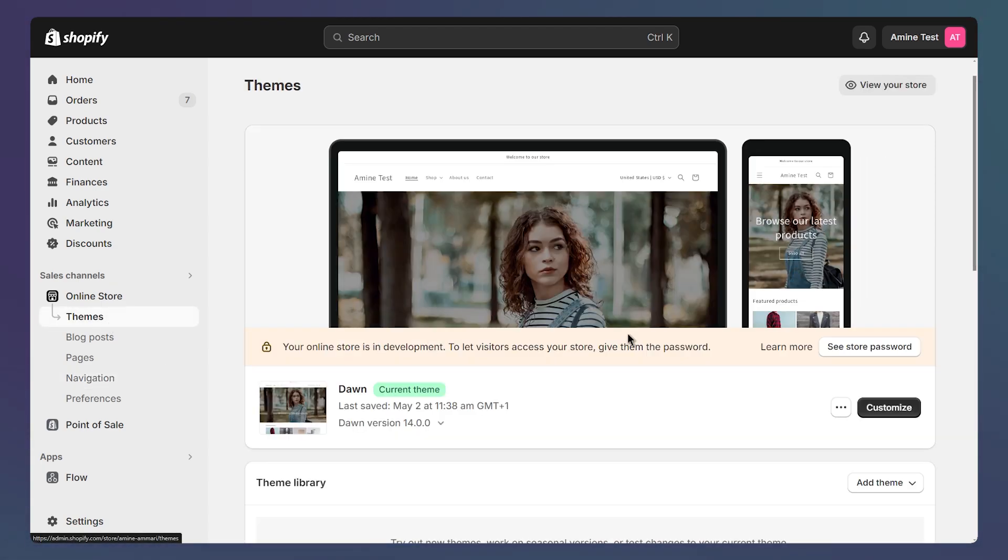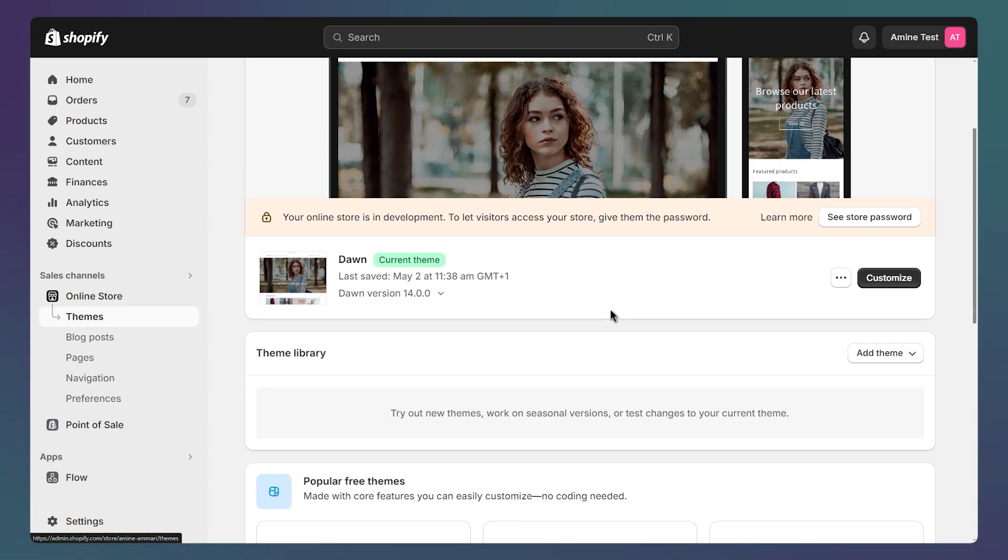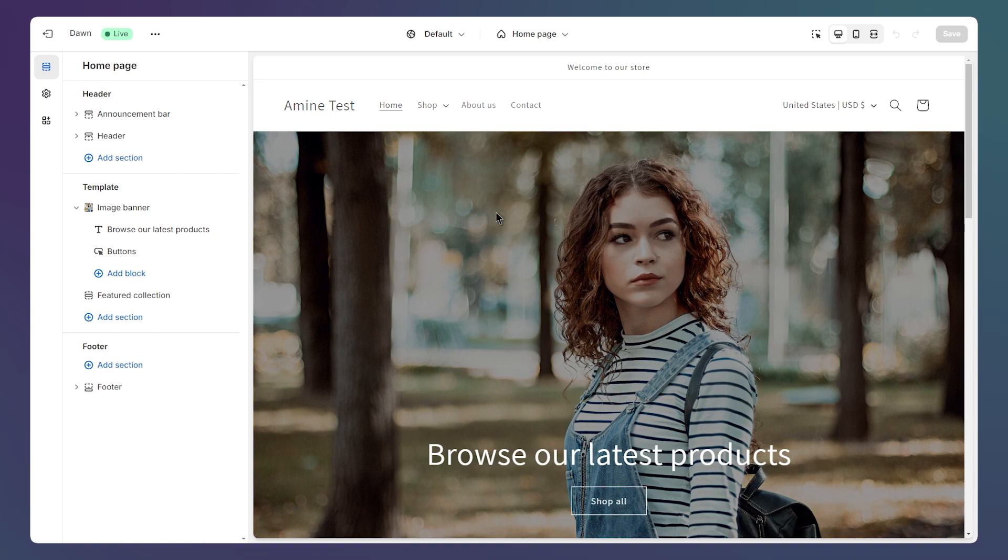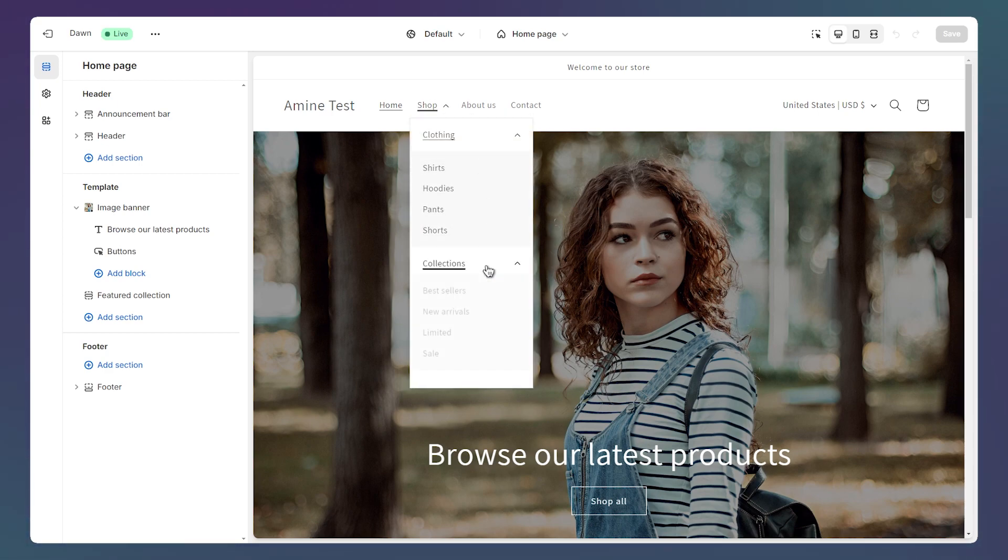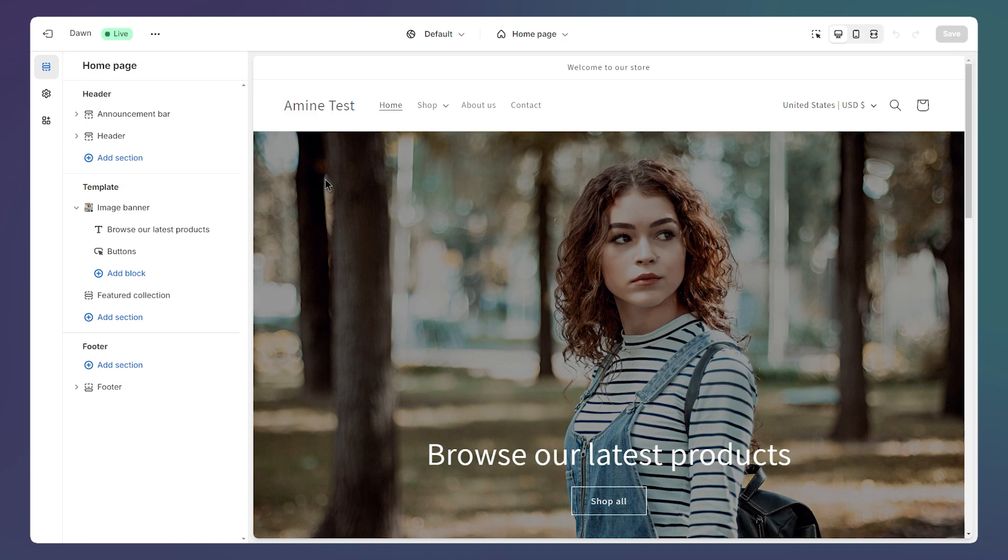So first click on themes, then click customize on your live theme. And as you can see for now, we just have two drop downs here. Let's click on the header section.